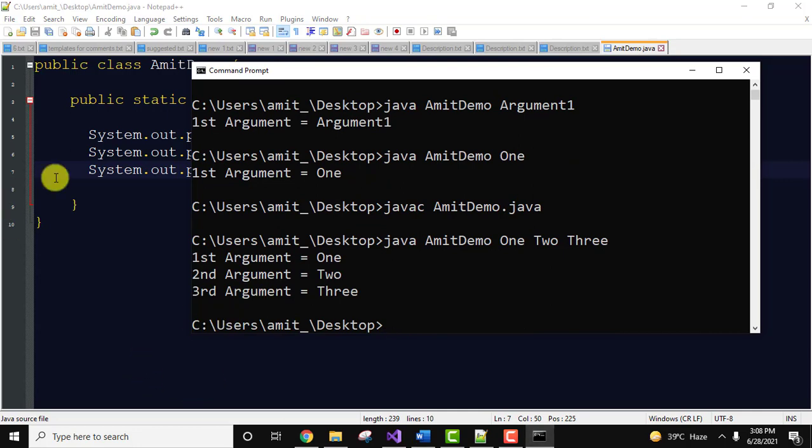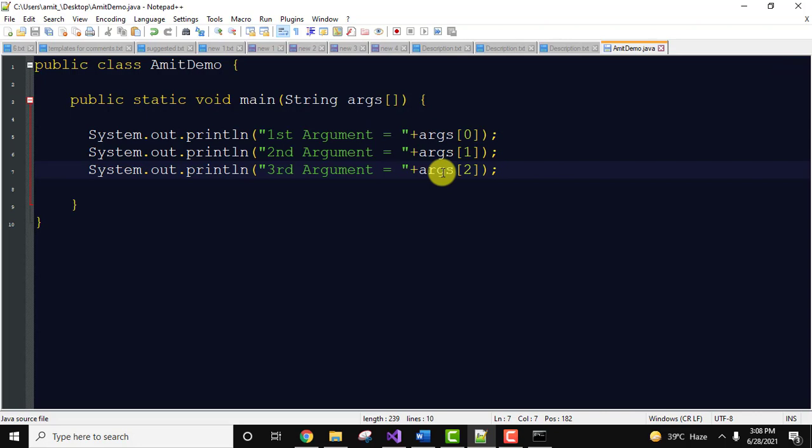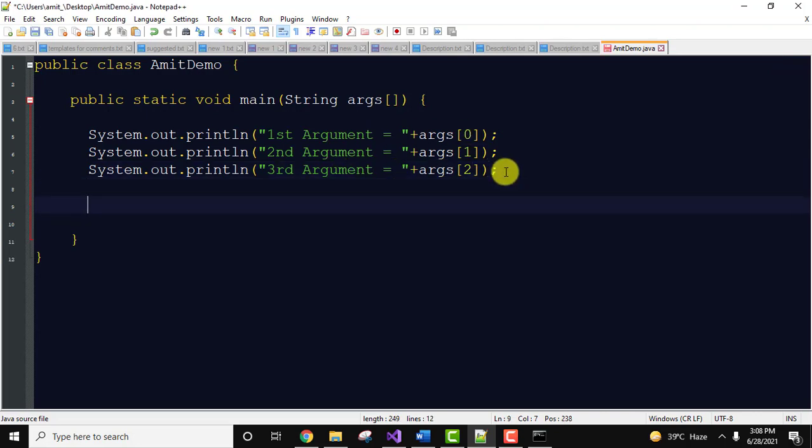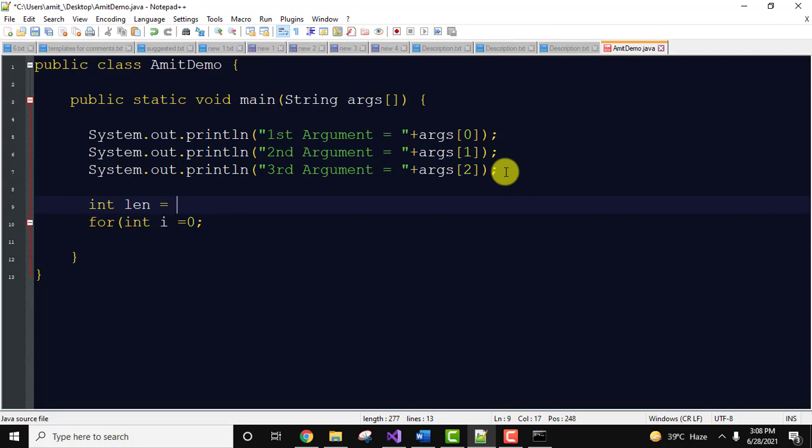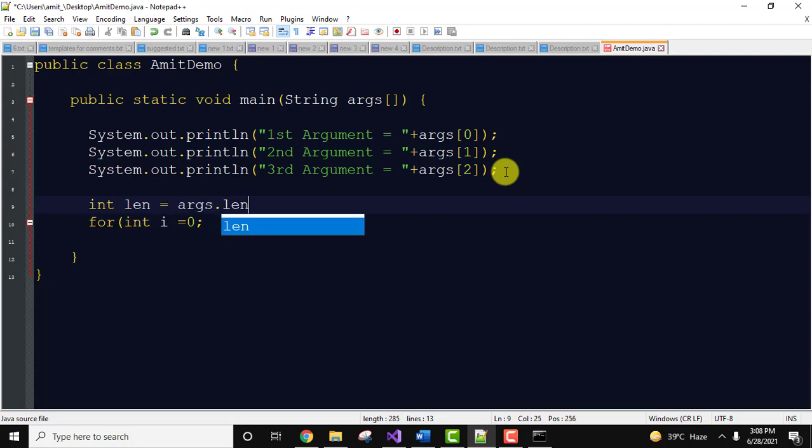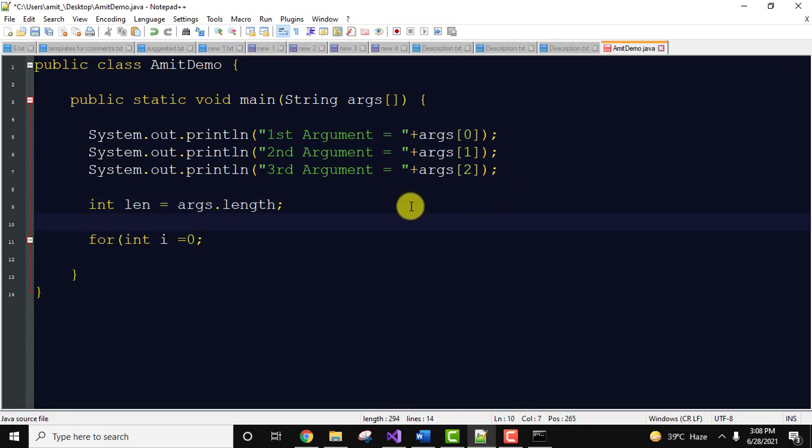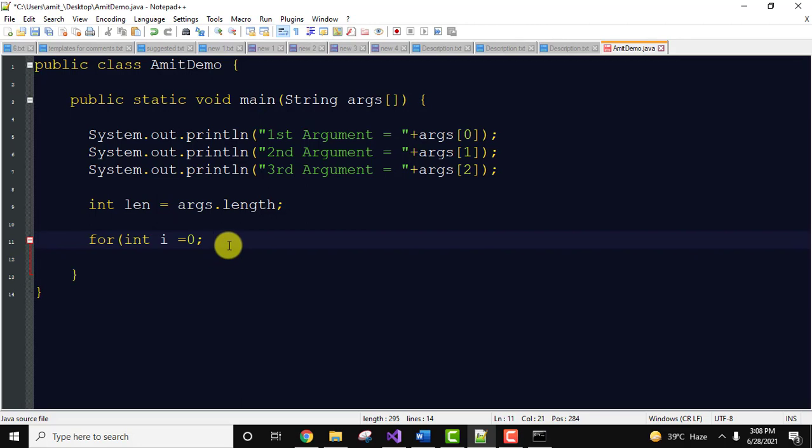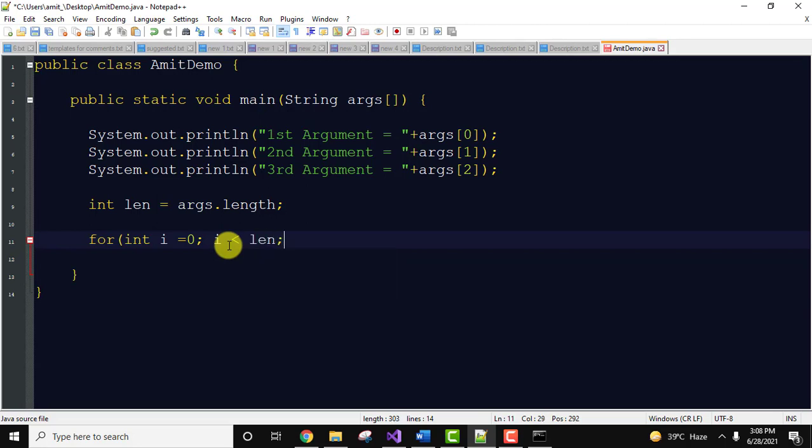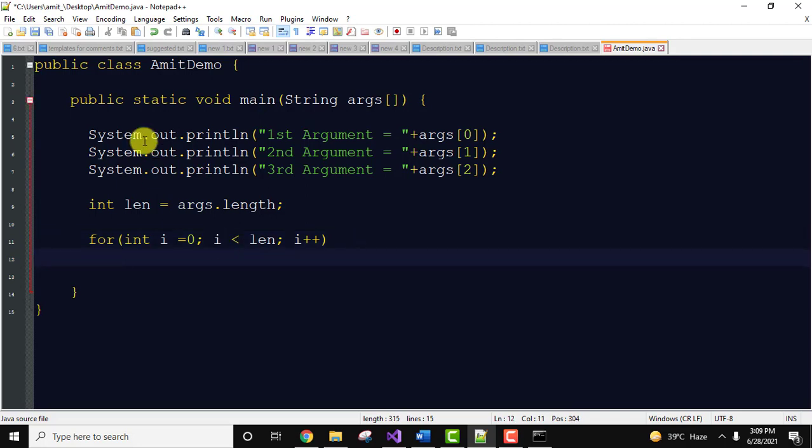Now guys, it's not good to add it manually, so we will use a for loop. Let us use int i equals zero. First, get the length of the array, length of the arguments. The len integer variable will have the length. So I'll type i is less than len, semicolon, i++. Simple for loop. Now I'll display it using System.out.println.